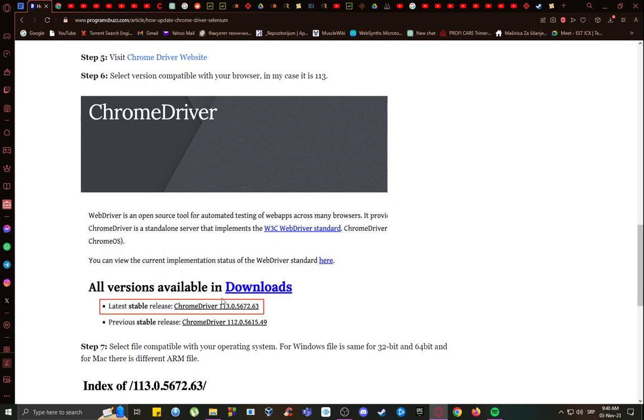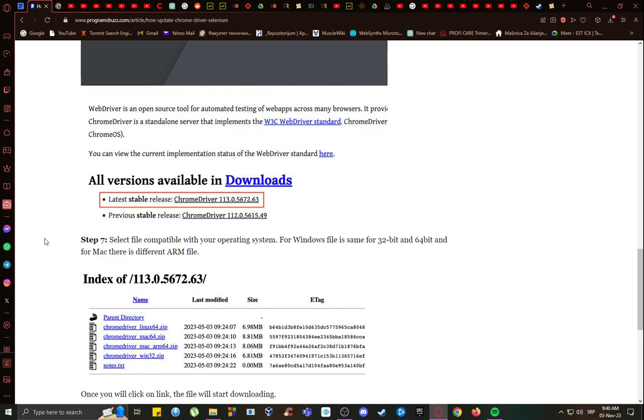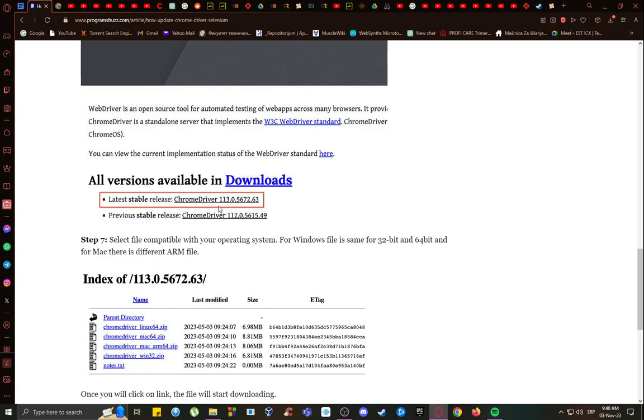As I said, in this case, it is version 113. And then after you do, make sure that you download it and extract it so that it is ready for copying.